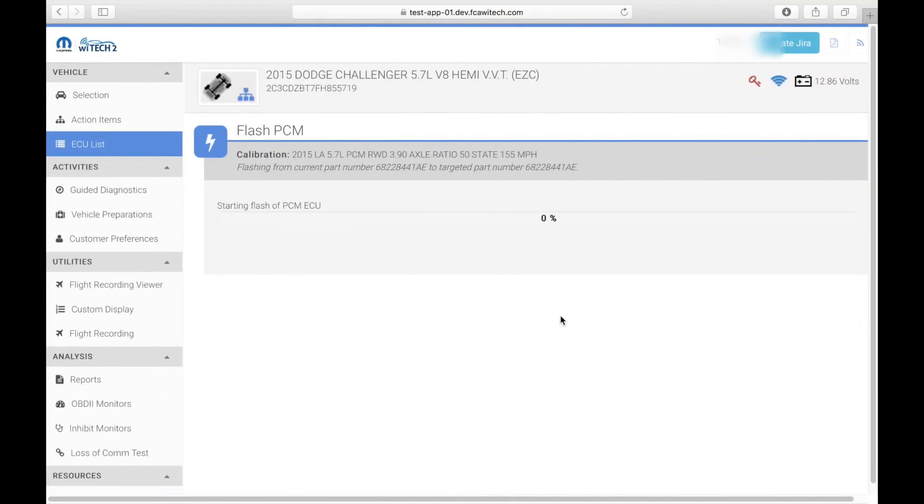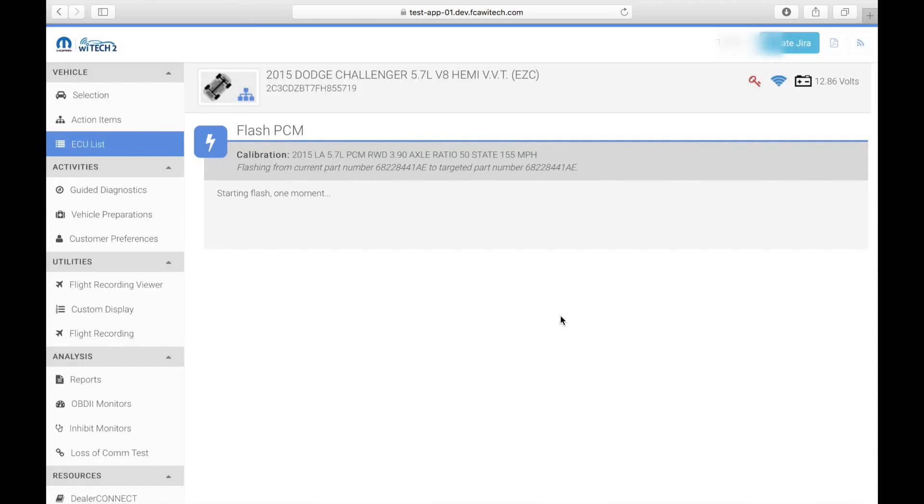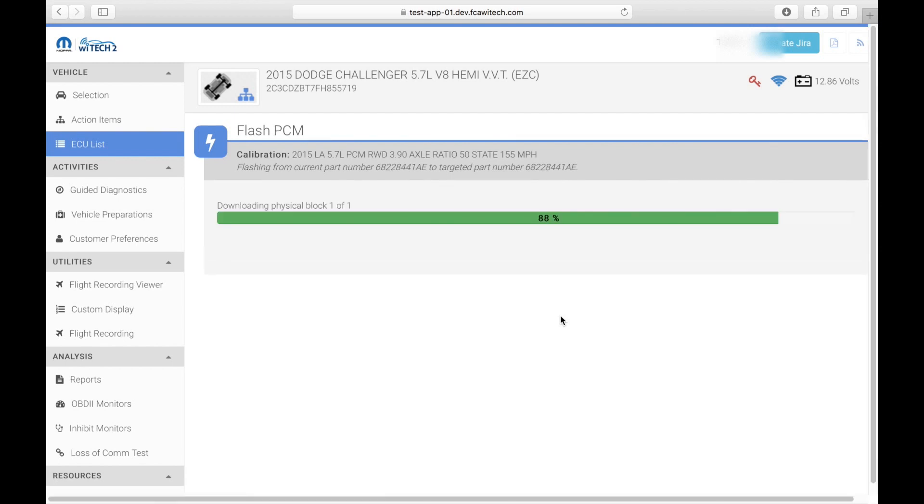If the PC or mobile device you are using loses connection during a flash, a message will be displayed that says it has lost connection to the YTEK 2.0 cloud. Once connection is re-established, it will automatically pick back up where the flash currently is.